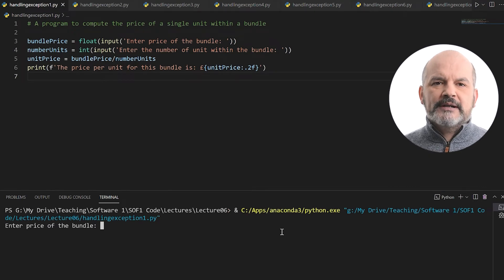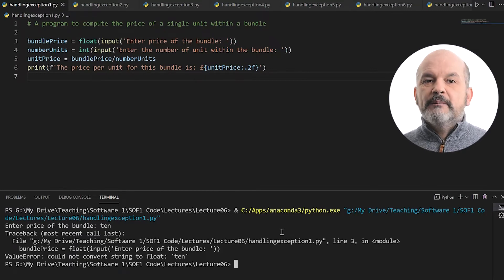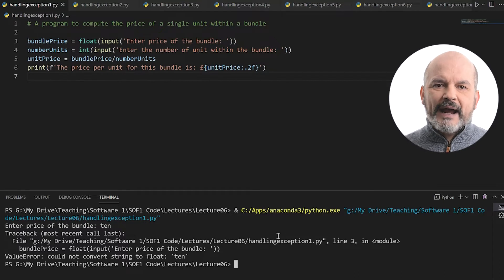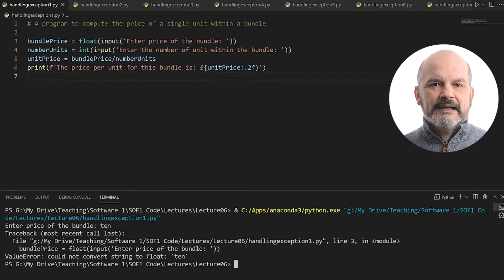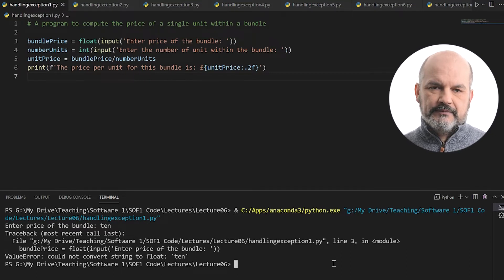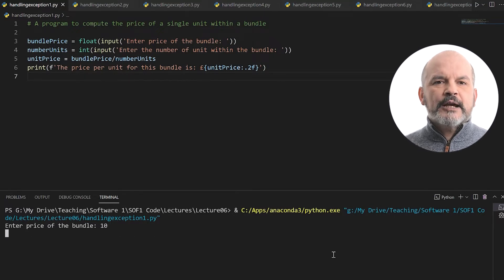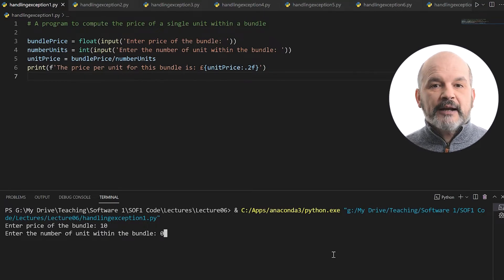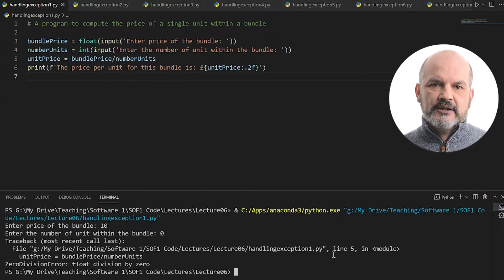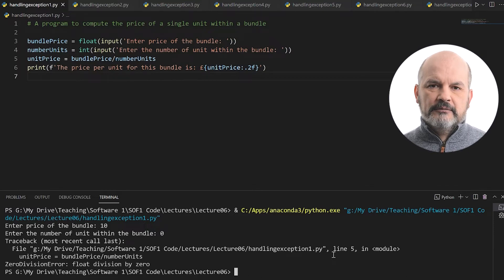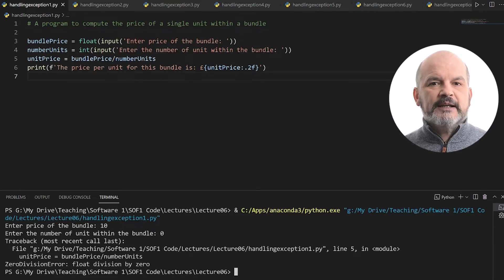What kind of issues may we encounter whilst running this program? First case: the user entered 10, not as a number but as the word '10'. Clearly, I did not expect that when I wrote my program and therefore my program crashes. A value error was raised when the program tries to convert the word '10' into the number — the int 10. Another issue occurs when the user enters a number of units equal to zero. Again, I did not plan for it and the program crashes with another error message: zero division error. Indeed, we are not allowed to divide by zero.